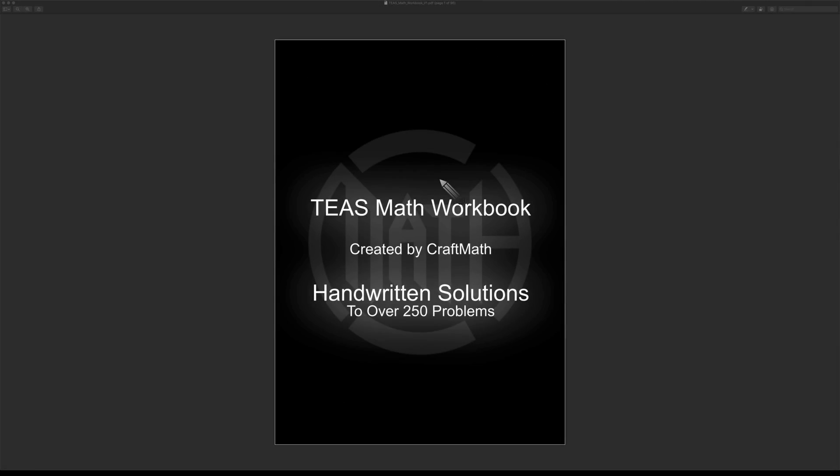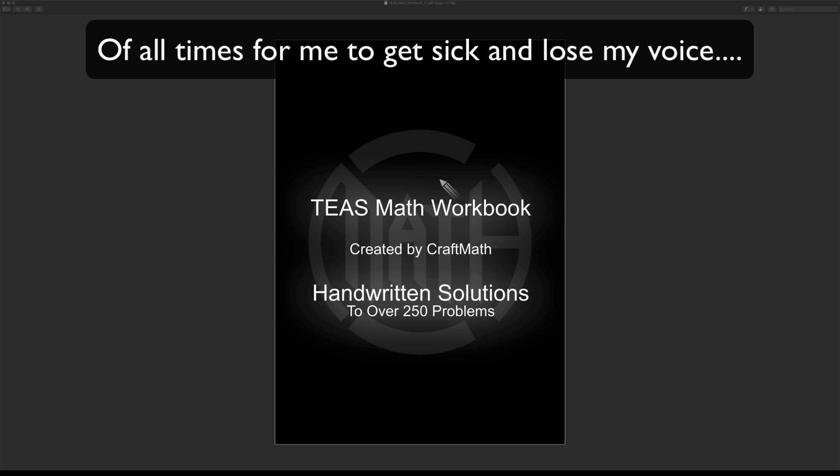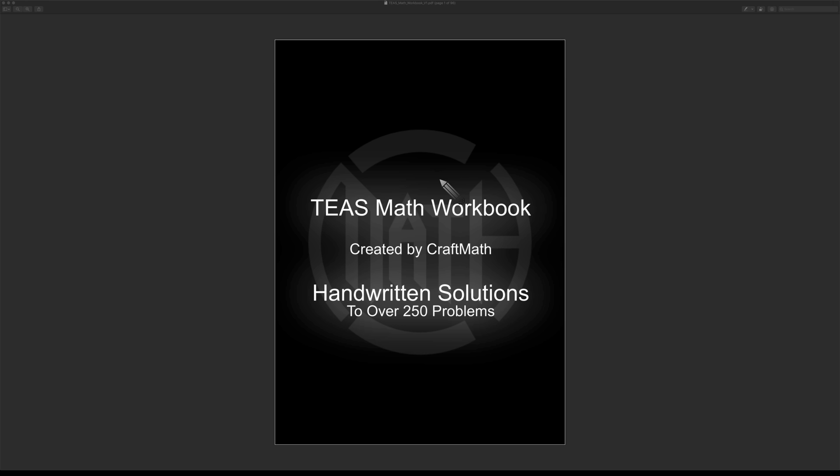In this video, it is my pleasure to introduce to you the TEAS Math Workbook created by me. Right now it has over 250 problems with handwritten solutions. This has been in development for quite some time.